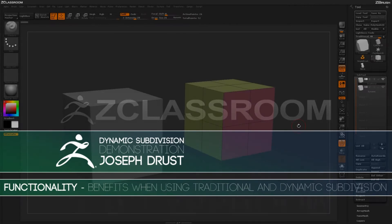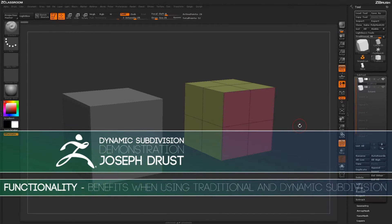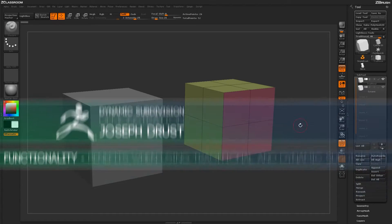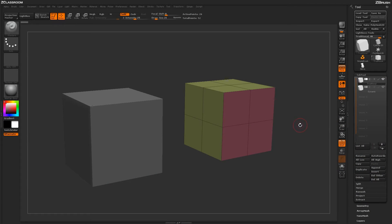When working with your models inside ZBrush, there are two ways in which you can subdivide the mesh. You can use the traditional subdivision method or the dynamic subdivision method.